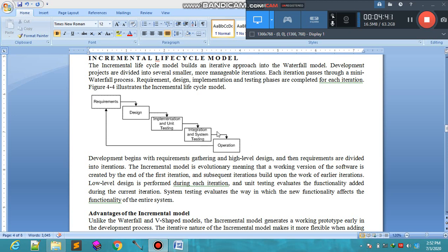In the operation phase, after implementation, the software is properly checked to see whether it fulfills all the requirements it was built for. Low-level design is performed during each iteration, and unit testing evaluates the functionality added during the current iteration. System testing evaluates the way in which the new functionality affects the functionality of the entire system.